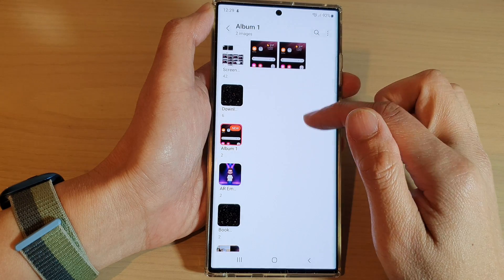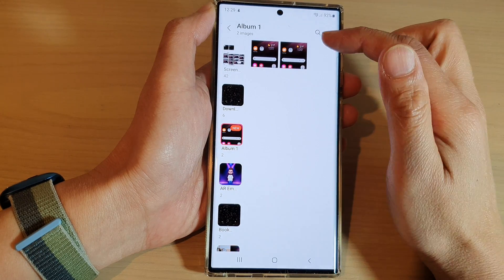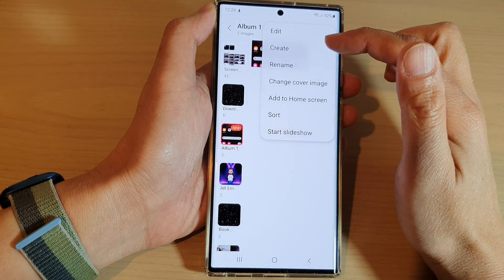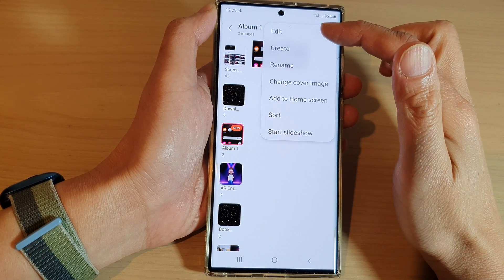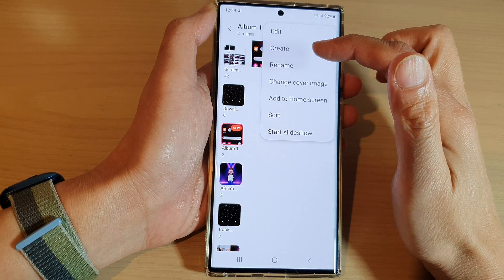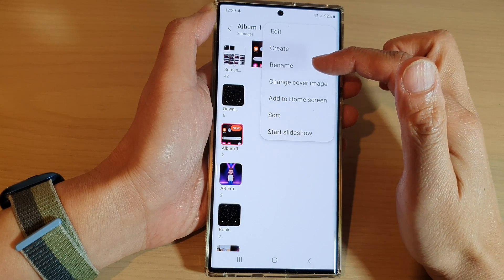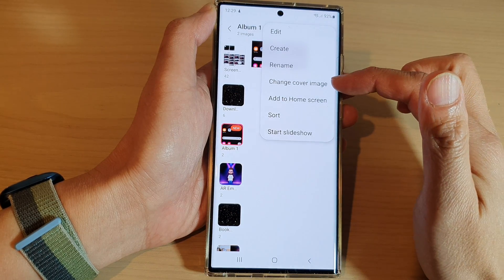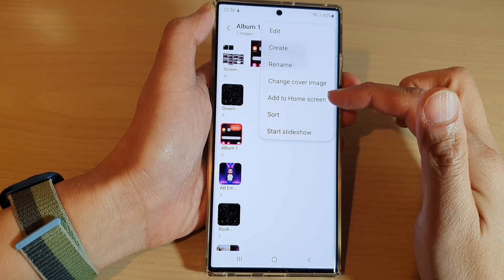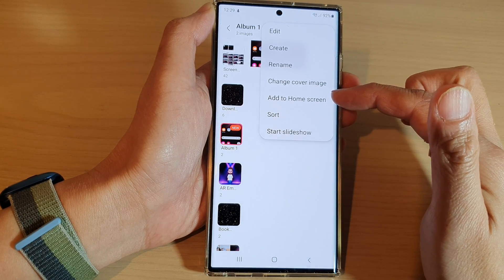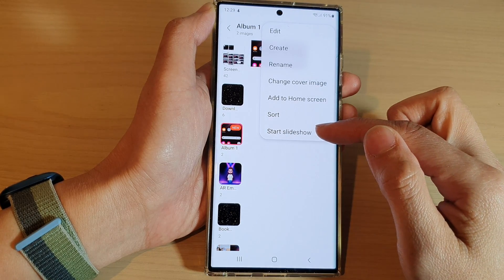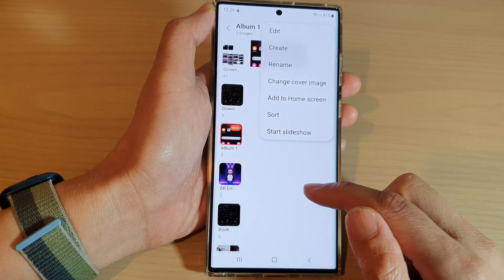Once you have some photos in here, you can make changes to the album by tapping on Edit, Create, or Rename. You can change the cover image, you can add the album to the home screen as a shortcut, and you can even start a slideshow.